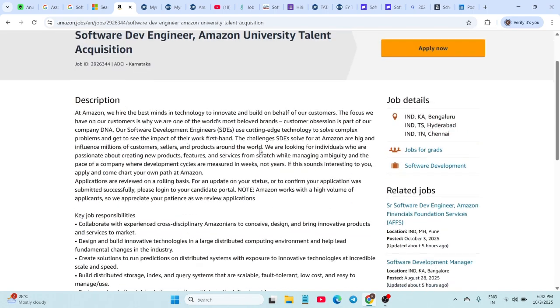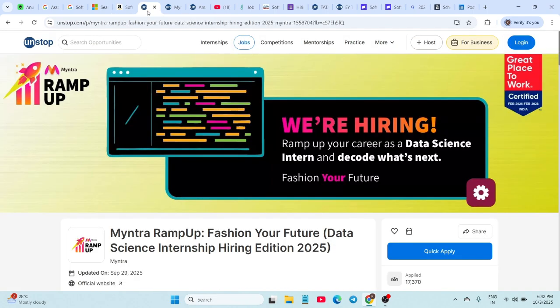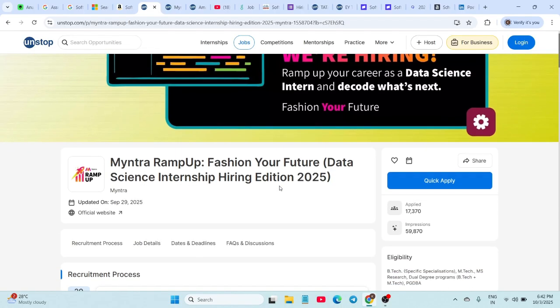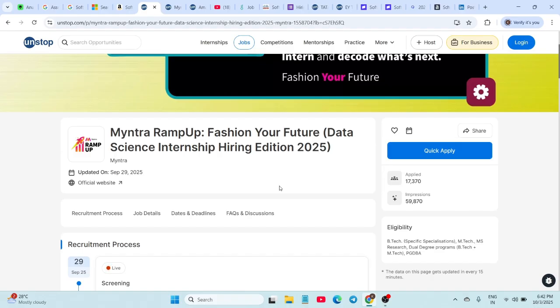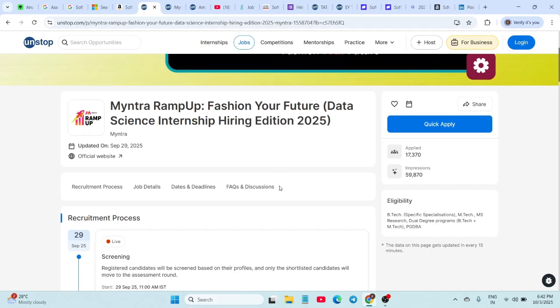Now, Myntra has come up with the Ramp Up Challenge Data Science Internship Edition 2025. If you are a 2026 graduate from B.Tech or specific streams mentioned here, and M.Tech, MS Research, or dual degree programs, then you are eligible.